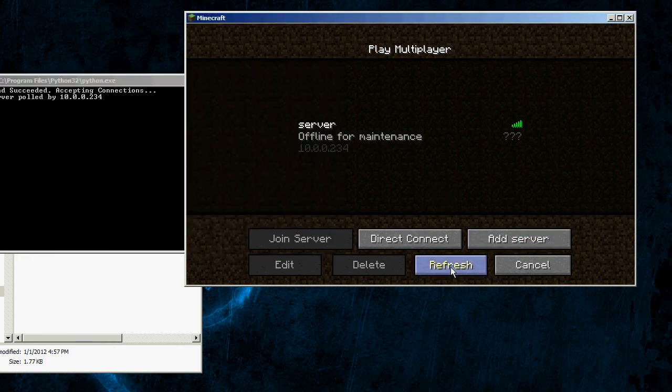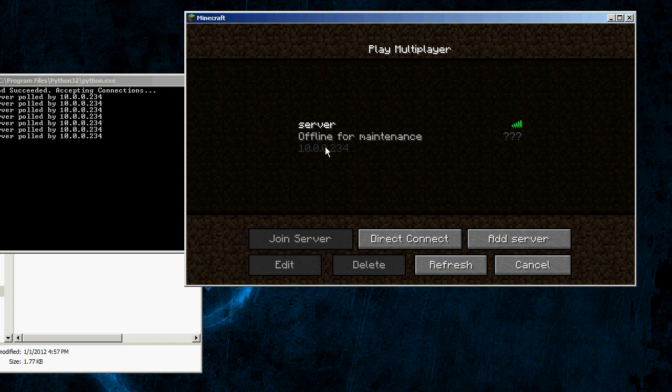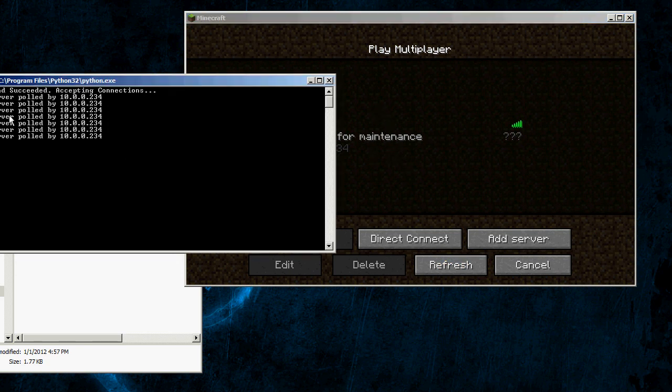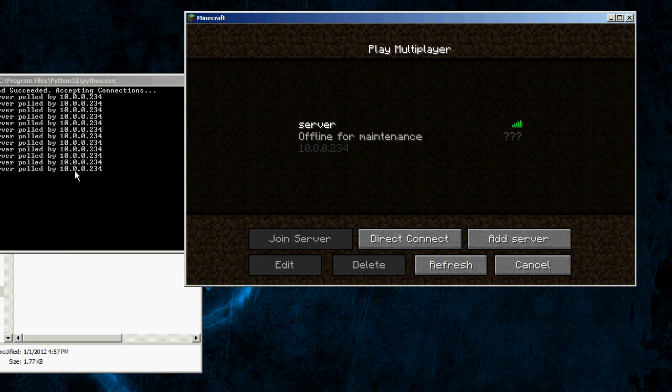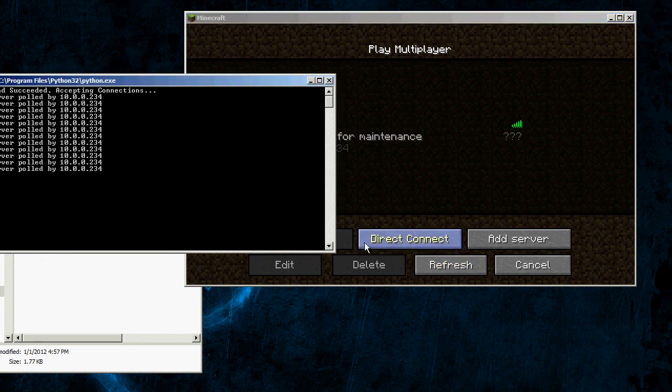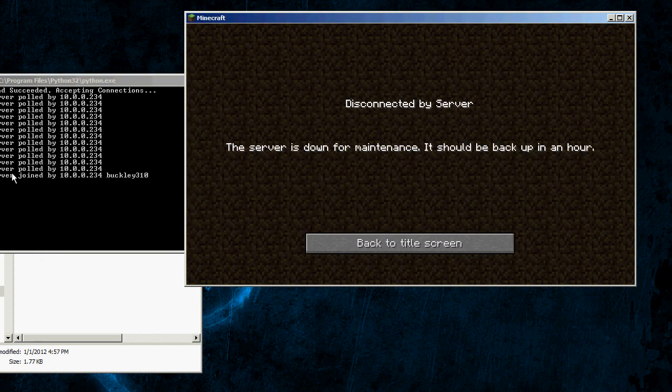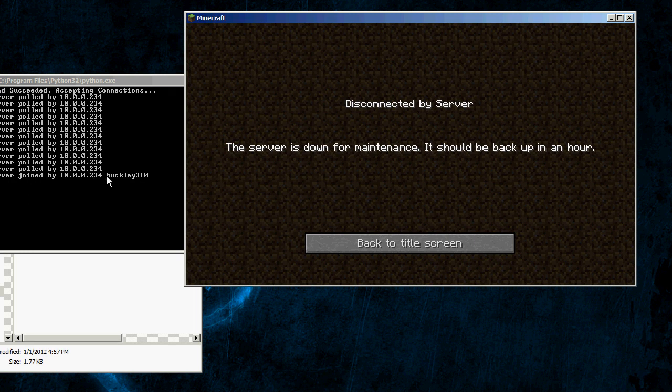When you refresh the list, when anyone refreshes it and it's on their bookmark list, you see their IP address, in this case it's just my IP address on my home network, and when they try to join it, you get their IP address, and you also get the name that they tried to log in with.